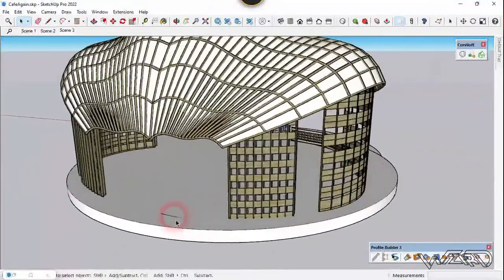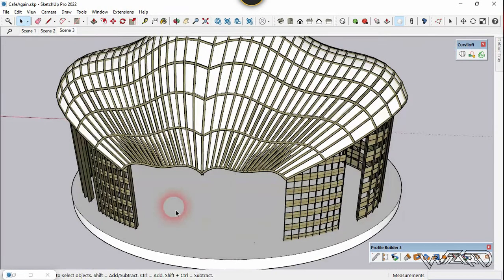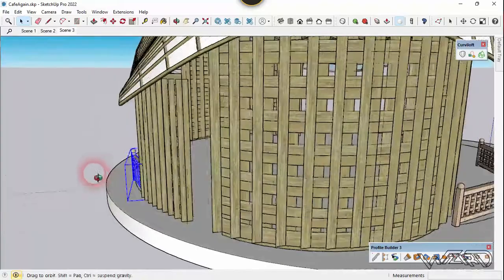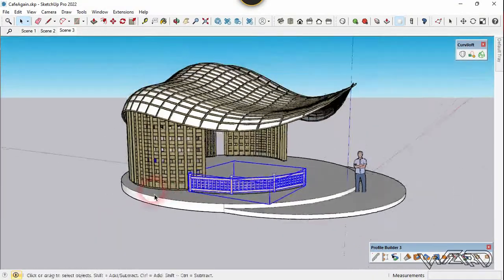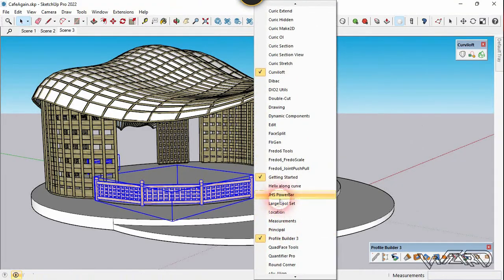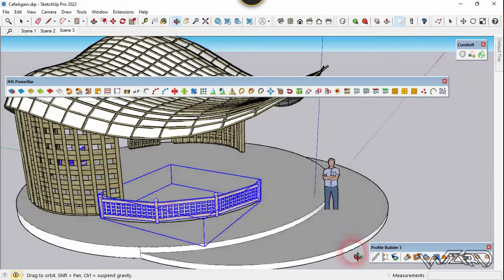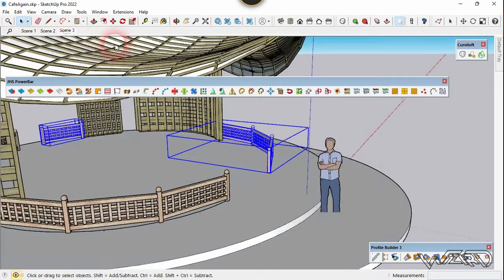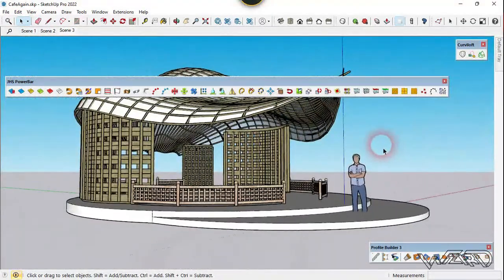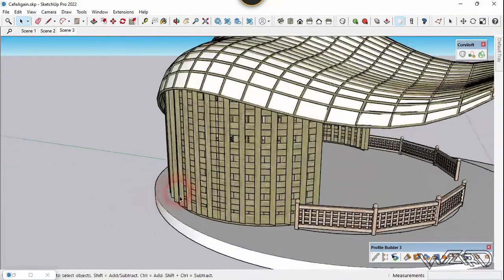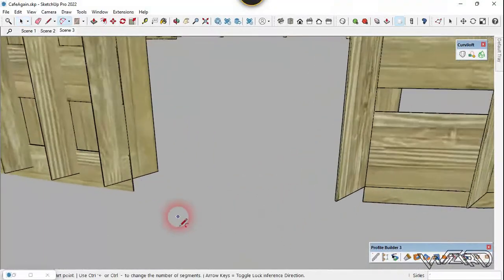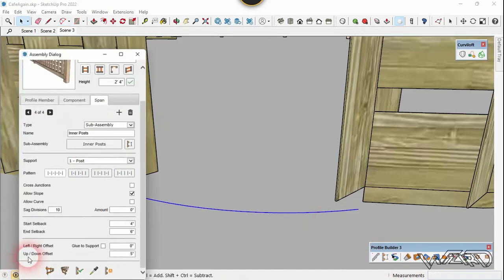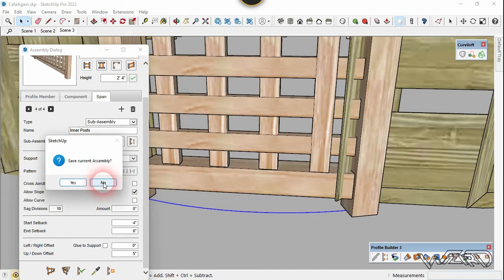Now let's create one more railing at the back side using the same technique. Select both railings and mirror them to the other side using the JHS Power Bar Mirror tool — click on the origin, click along the Y axis, and that's it. Now let's create another railing at the mirror-section side of this canteen using the same technique: first create an arc, then use the assembly dialog box with the same railing, and mirror it to the other side too.